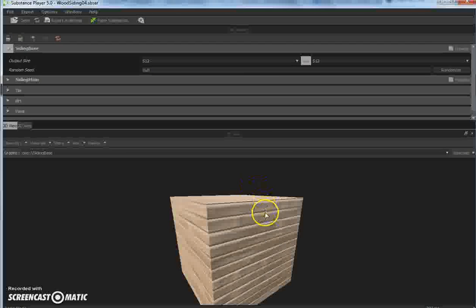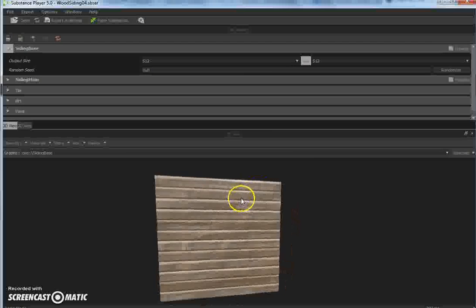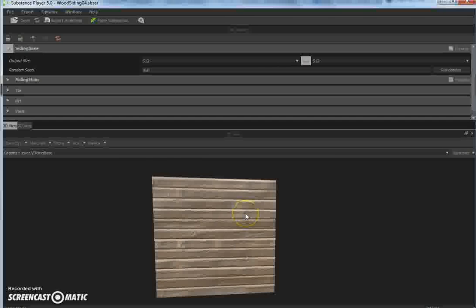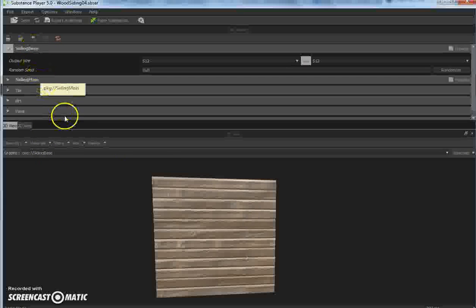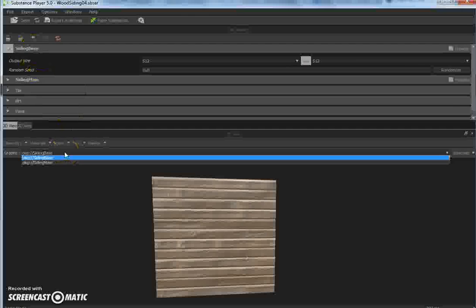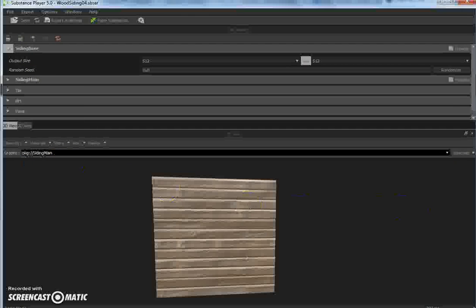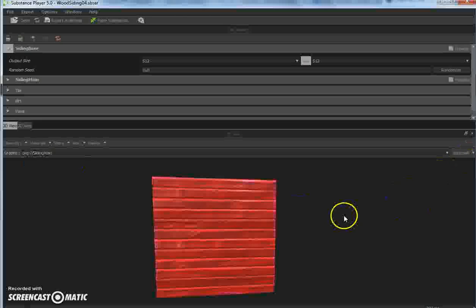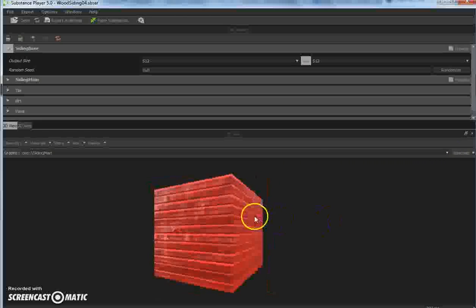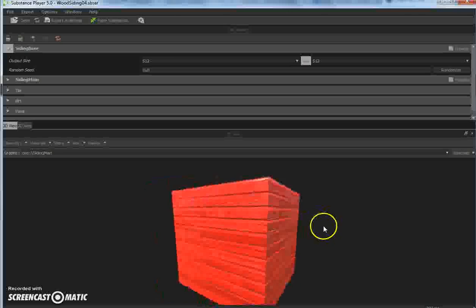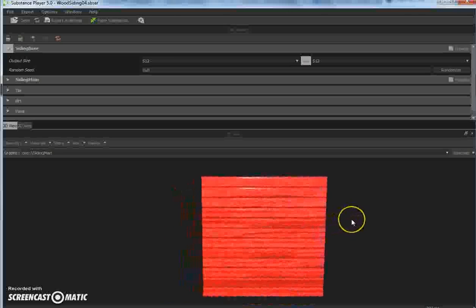I did this in two graphs - a siding base and a siding main. So you're going to want to change this dropdown over to siding main and make the material default. And there we are - red painted wood siding. This was done in Substance Designer.